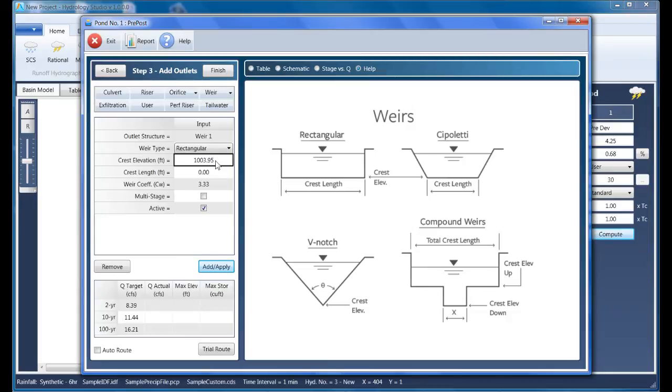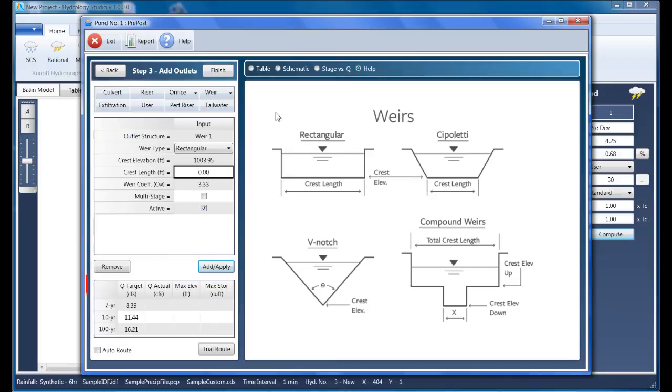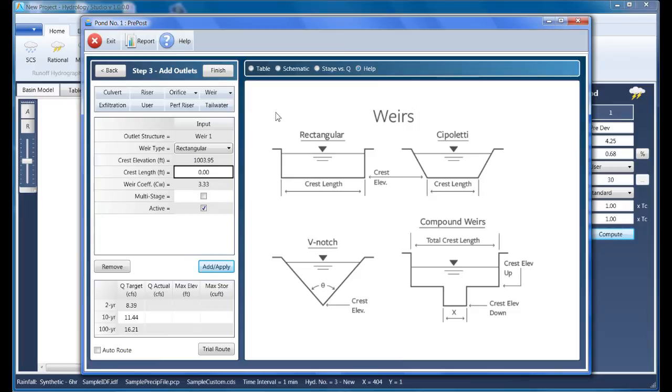By now you're probably wondering how I arrived at these device sizes and elevations. As you know, at best, detention pond design is a two-part trial and error process. Well, Hydrology Studio has a special trial route feature that brings the two parts closer by giving you the ability to add and modify all its structures while doing the routing in real time. This dramatically reduces time spent on design. That trial route feature was used to size these devices ahead of time, and that procedure will be revealed in a separate video.